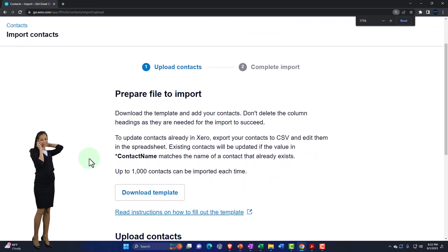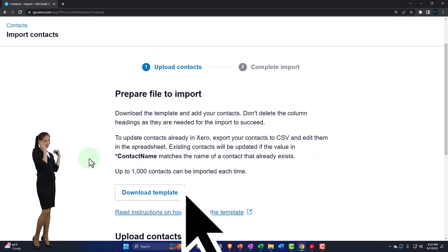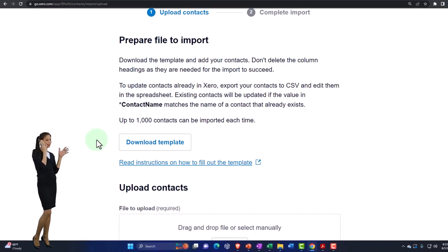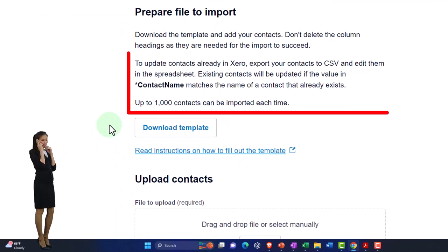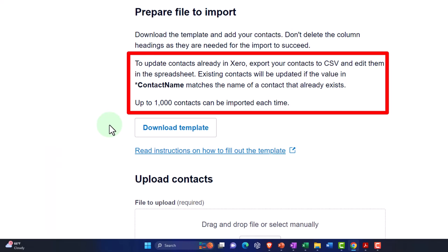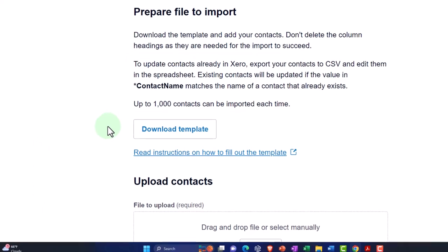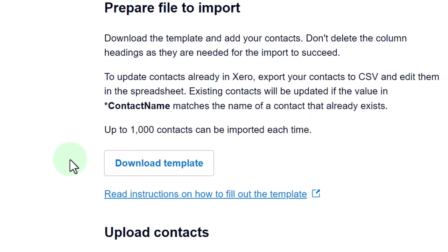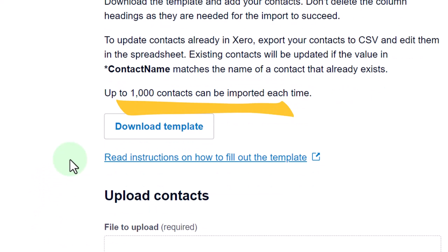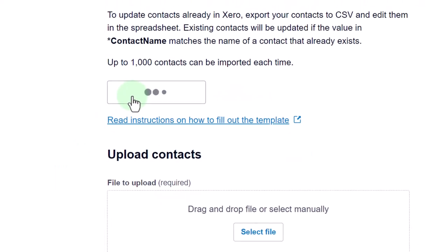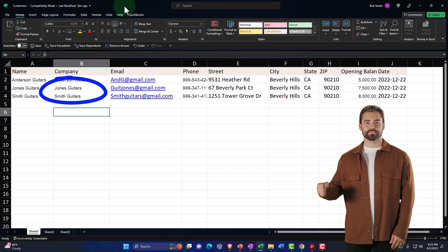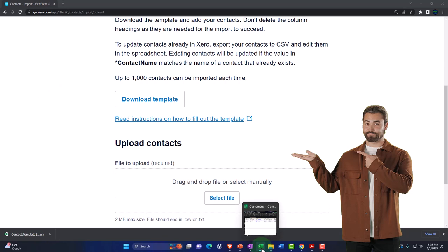The import screen says: prepare a file to import, download the template and add your contacts — don't delete the column headings as they're needed for the import to succeed. To update contacts already in Xero, export contacts to CSV and edit them in a spreadsheet; existing contacts will be updated if the contact name matches. You can import up to 1,000 contacts at a time. We'll download the template and copy and paste our columns into the appropriate columns of the CSV file provided.